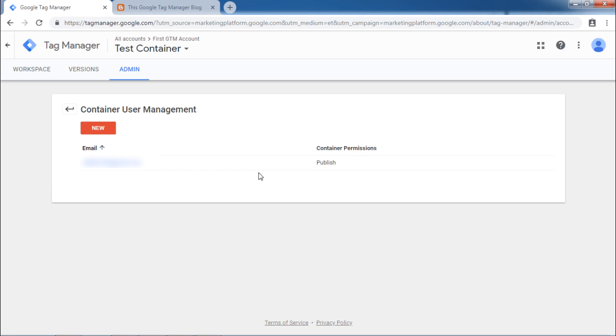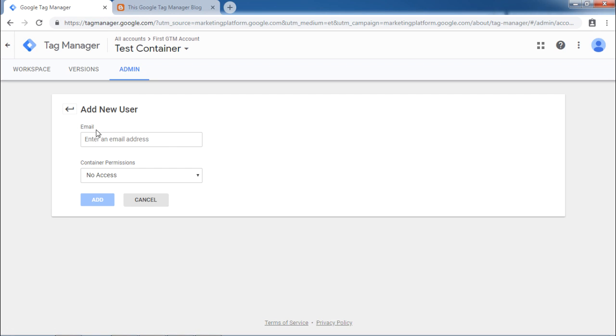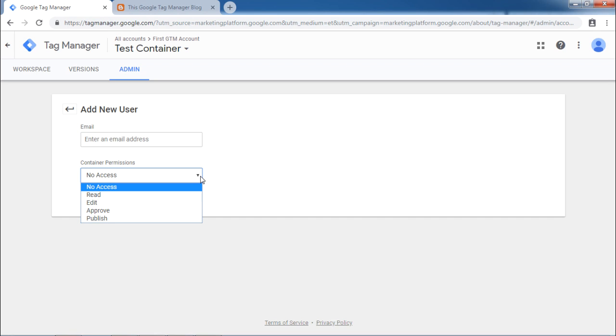To see how to create new user, click on this red new button. Then you can enter the email of the user that you would like to add to your account. And then there will be different permissions associated with this particular user. These permissions will be available only at the container level.